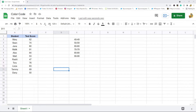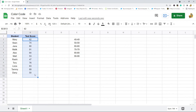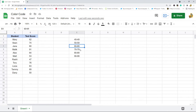Depending on the values of those cells you can change the formatting such as the font, font color, and fill color. In this example I have a spreadsheet with test scores for various students, and I'm going to highlight each range of test scores a different color using conditional formatting to create a rule to do that automatically.